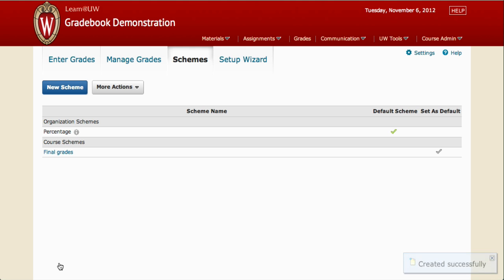The scheme has been created successfully. Now we have to apply it to the Final Grade column. To do that, click on Manage Grades.